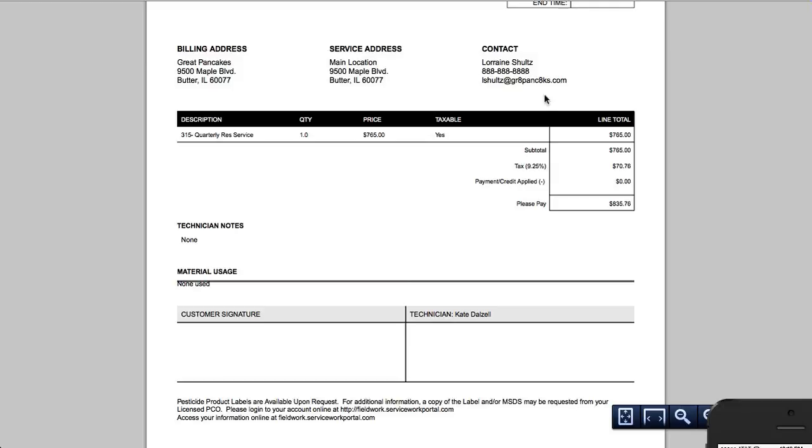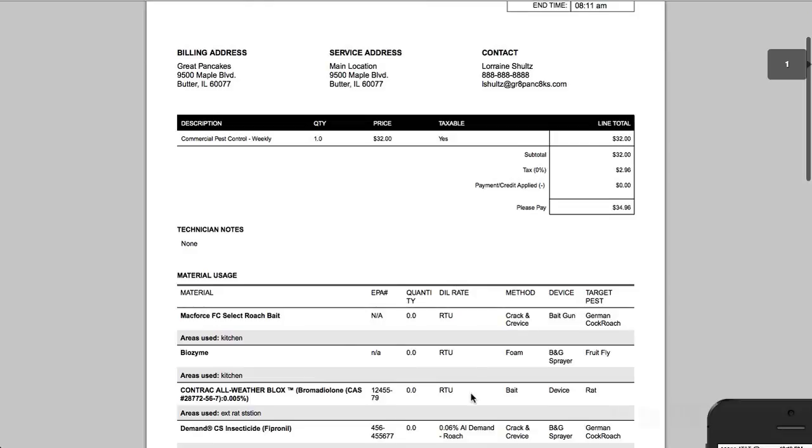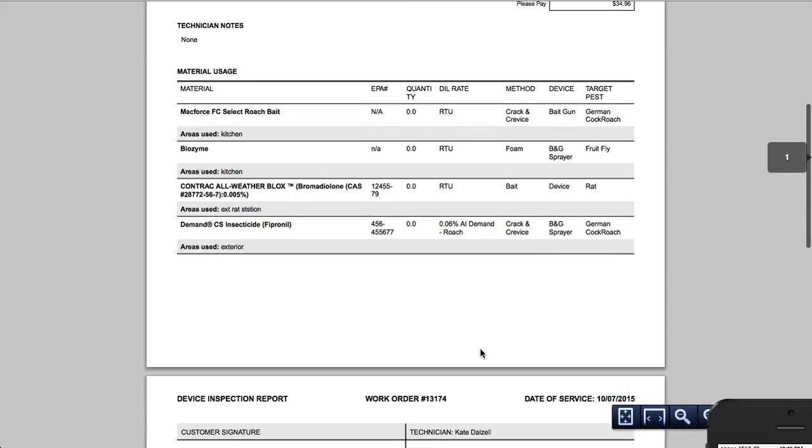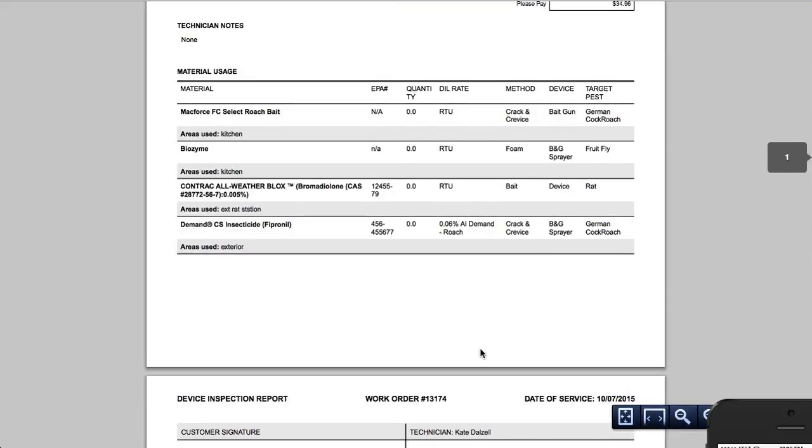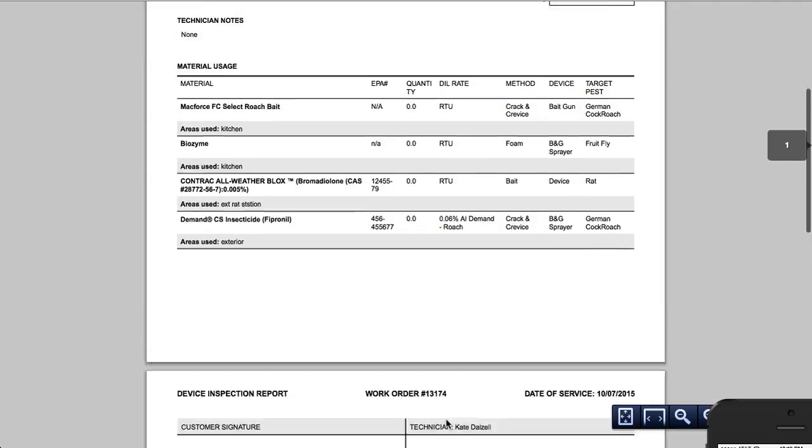it doesn't have any. However, if it was a completed ticket, it has the time and dates, all of the materials used. And if I had signed electronically, it has the signatures.